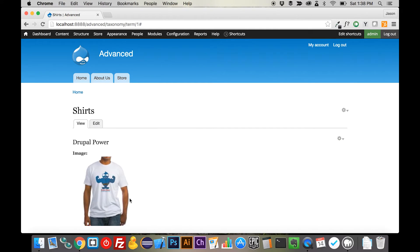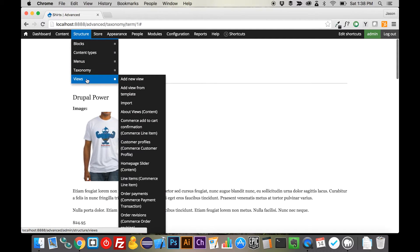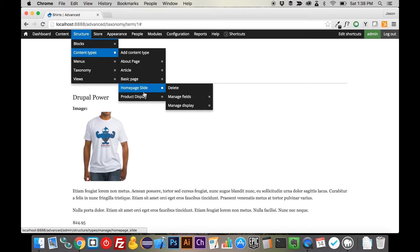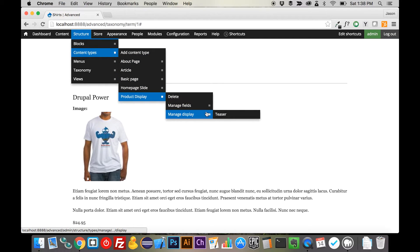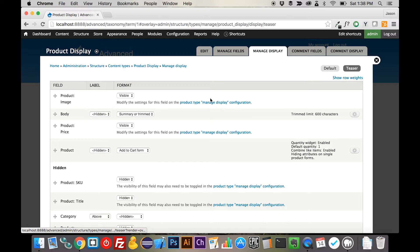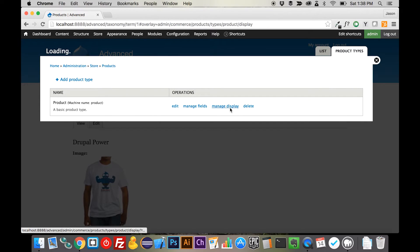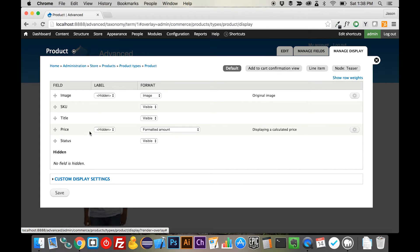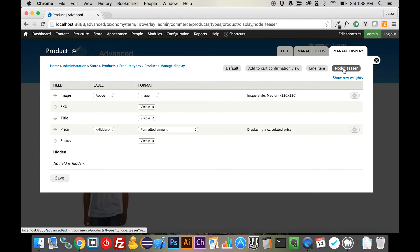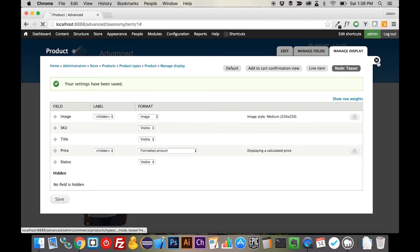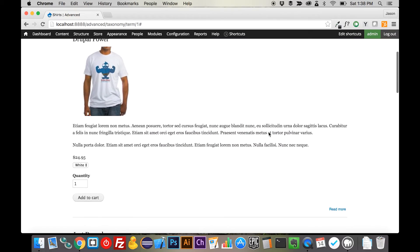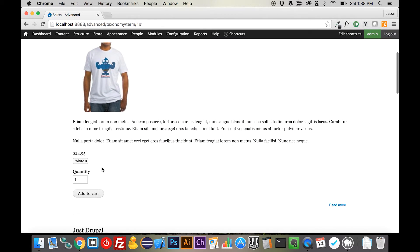So there we go. Now we have our image in. We do still have a label showing up, and let's double check and see where that label is coming from. It's either in the teaser here, or it's over in our other display setting. And I'm not entirely sure what... There it is. All right. So let's hide that. Close that down. And there we go. That's exactly what we were looking to do.